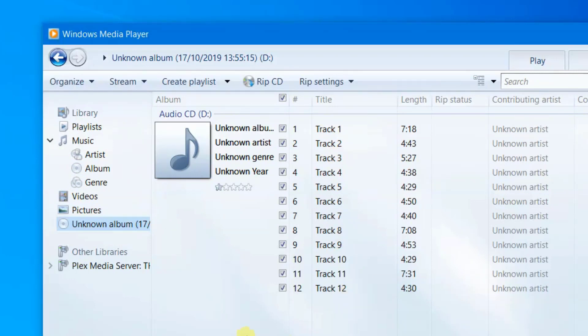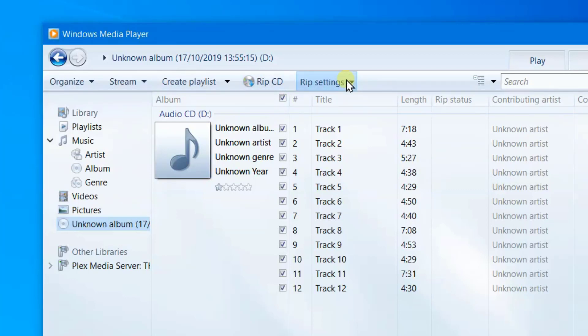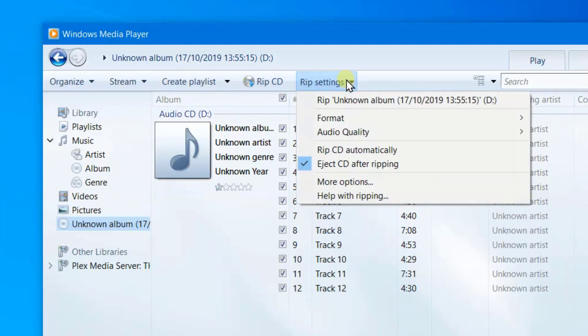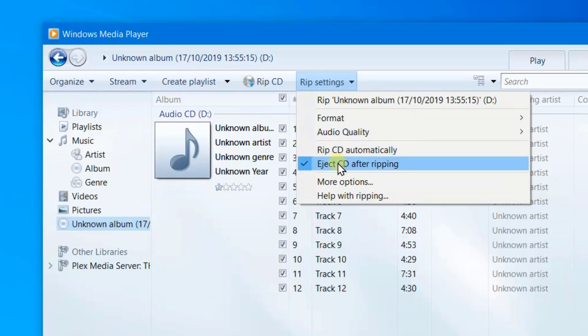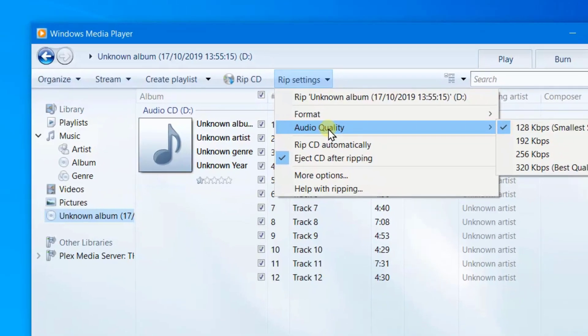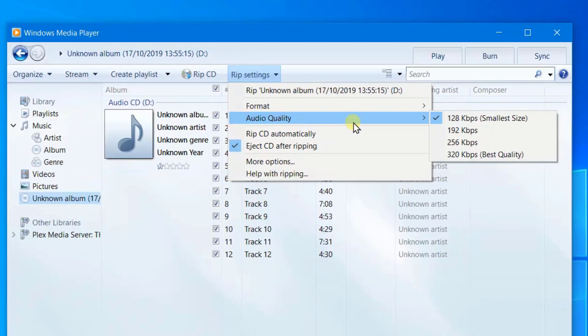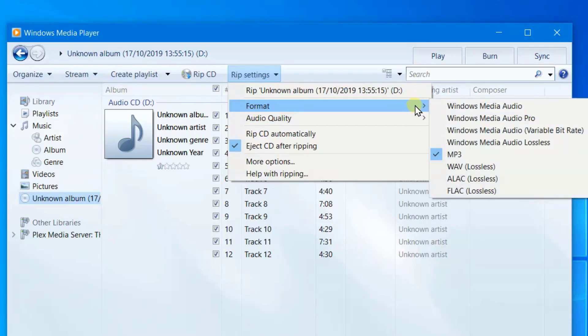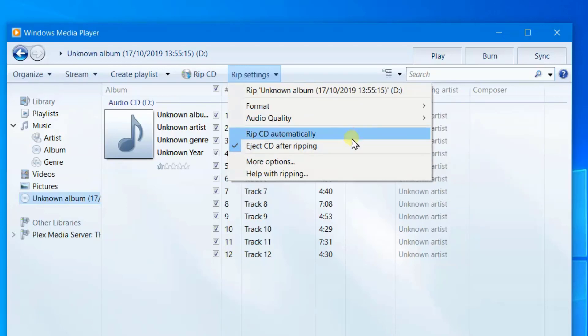Now before we rip the tracks, here you can see the rip. You've got the rip settings and you can see it says eject after ripping, rip automatically, audio quality is there, and the format is MP3. Make sure we have that.